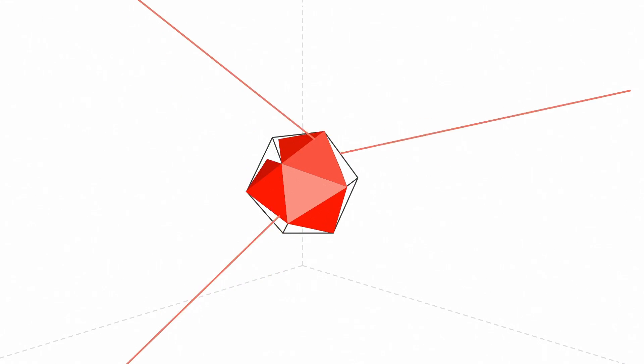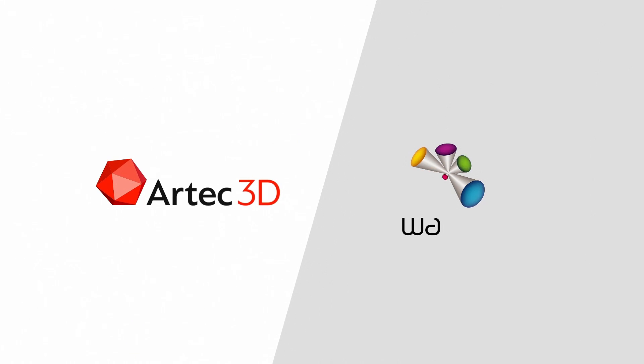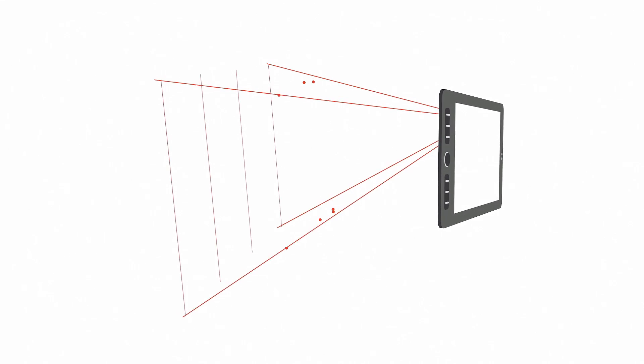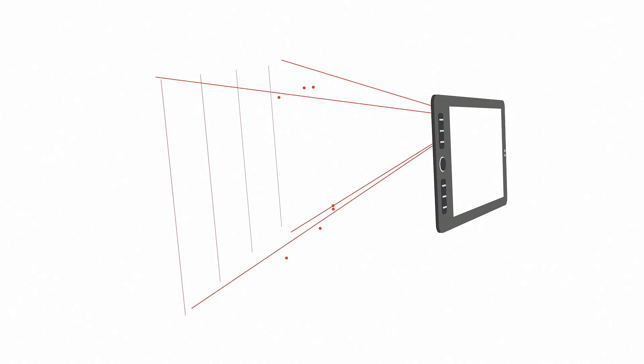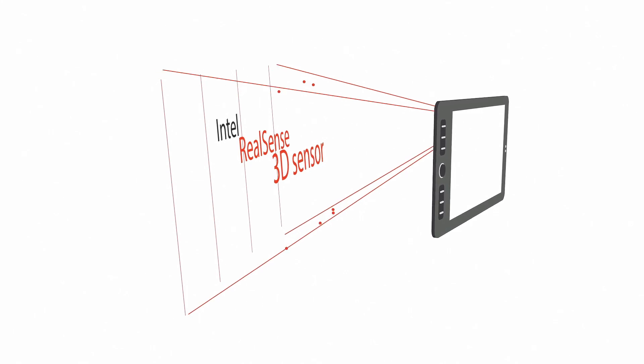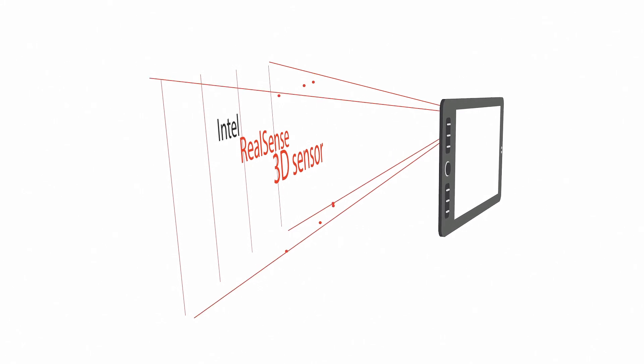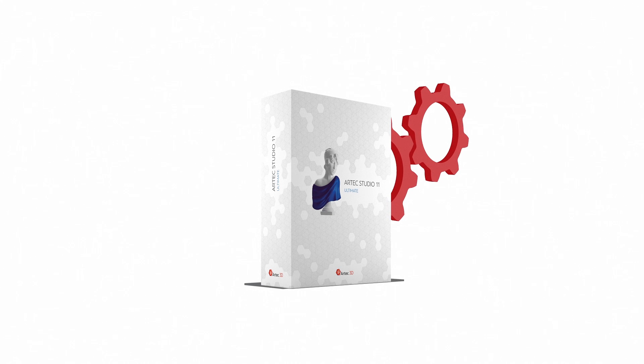An intro to 3D scanning with Artec Studio Ultimate and Wacom Mobile Studio Pro. The new Wacom Mobile Studio Pro features a built-in Intel RealSense 3D sensor. You can use the sensor to make 3D models in Artec Studio Ultimate, industry-acclaimed professional software for 3D data processing.